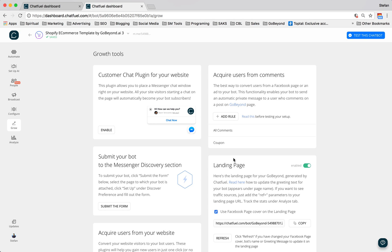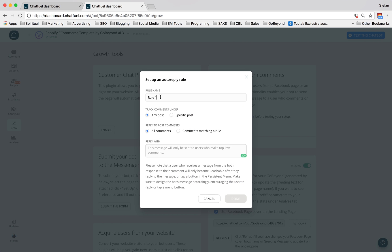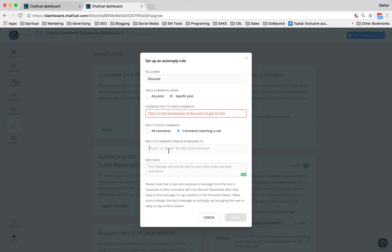So let's say you're doing like a Facebook Live video, or you're doing a video that's promoting one of your products, what you can do is you can have a keyword in that video, like the keyword coupon, or discount. So let's say we call this discount. And we'll say that on a specific post, anytime someone uses this word, discount, and we could spell it a couple of different ways, the bot will automatically respond with this. Great.